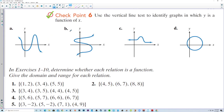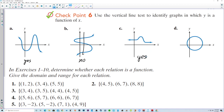Checkpoint 6: use the vertical line test to identify graphs in which y is a function of x. The first passes — yes. The second fails — no. The third passes everywhere — yes. The fourth is a circle, which definitely fails the vertical line test — no, not a function.